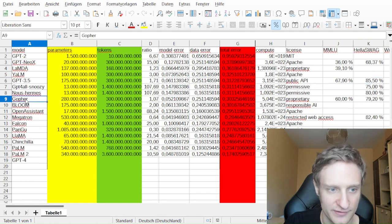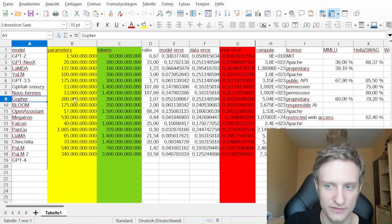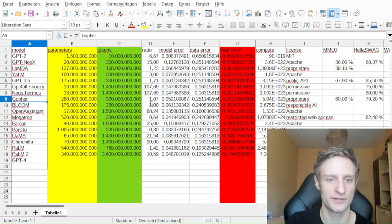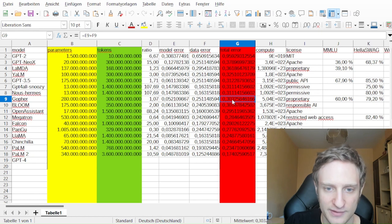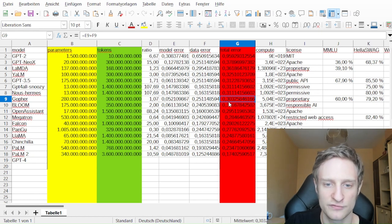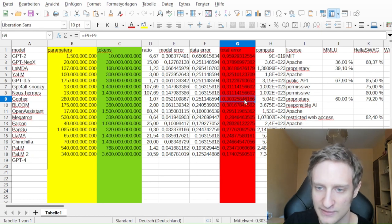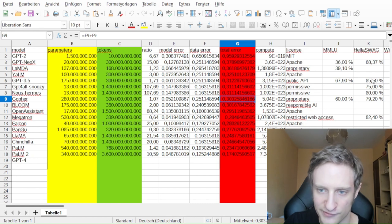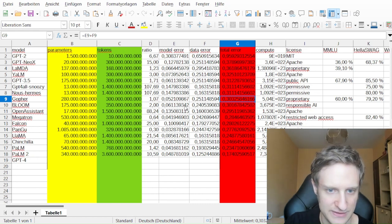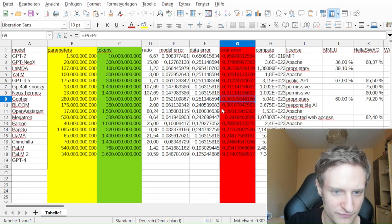Then here is Gopher. I've already talked about it. And it also has a total error of about 0.3, and it also rivals GPT-3.5.